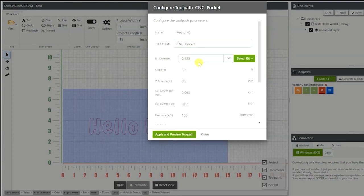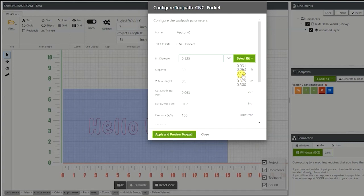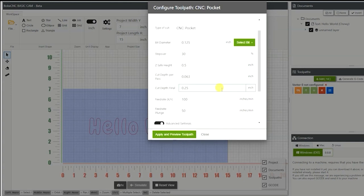What this is going to do is it's going to cut on the inside of lettering and take out all of the material. Over here you have different bit sizes that are all in decimal. I want to be, I'm going to be using an eighth inch end mill, so I'm going to select eighth inch. And you have your default parameters.